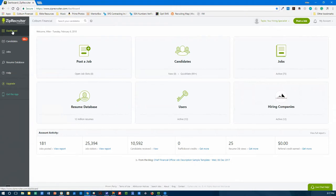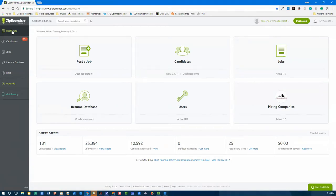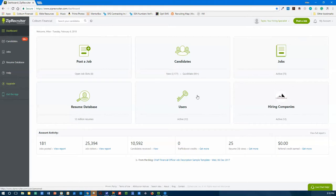We're going to do some additional training on the ins and outs of ZipRecruiter. For those of you that are new and getting involved in this, hopefully this will be very helpful to set up the account and learn some ins and outs as we go through the process. We're going to go through how to set up jobs, and we'll talk about hiring companies, delegating users, and how to manage applicants as they come into the system.